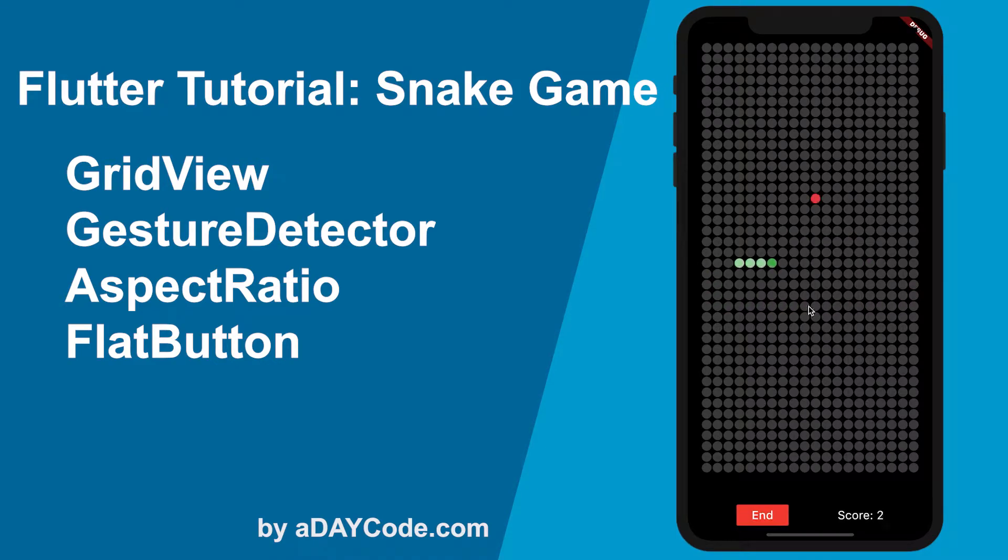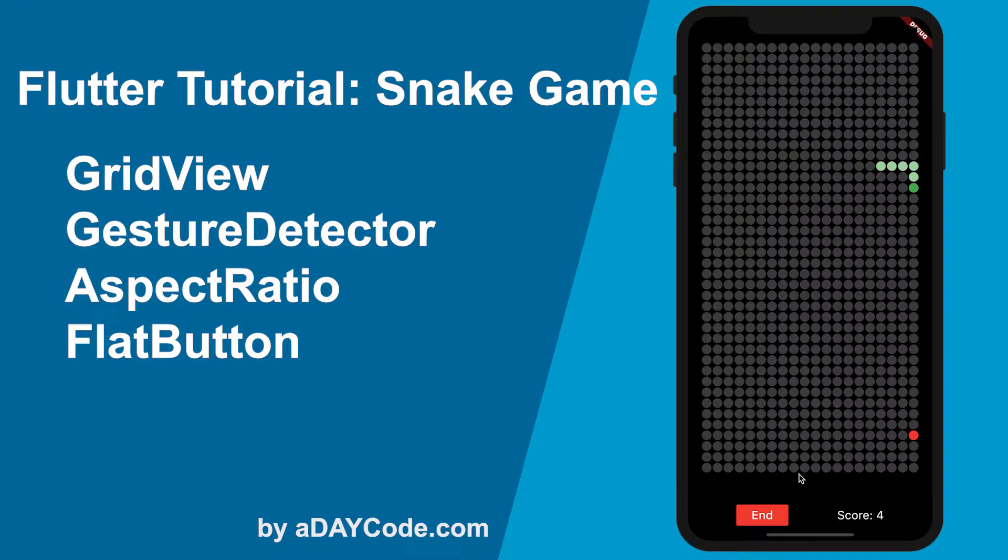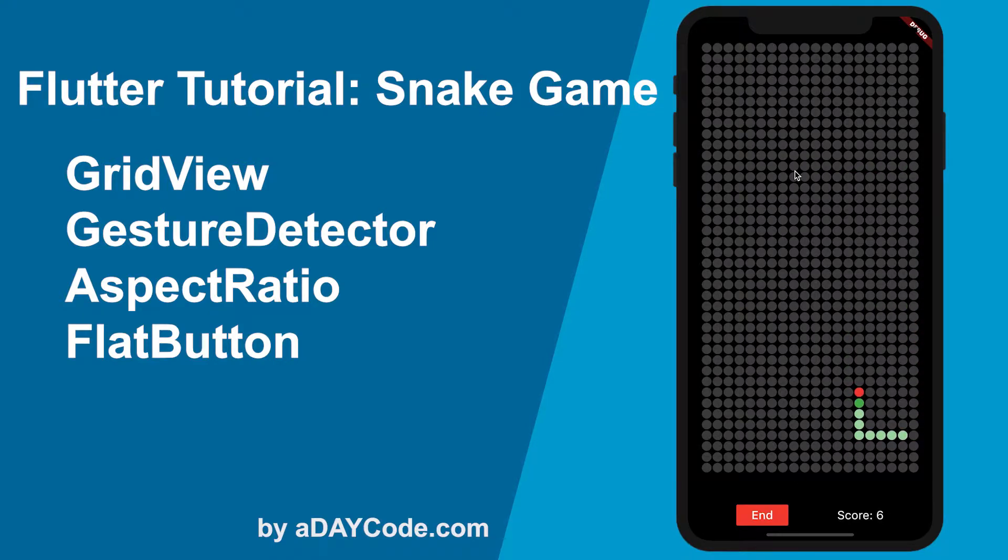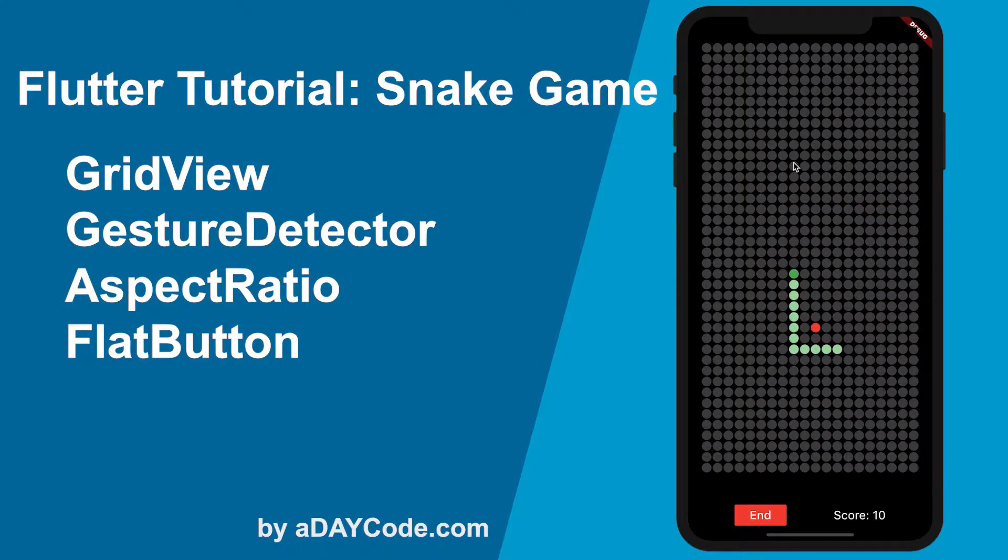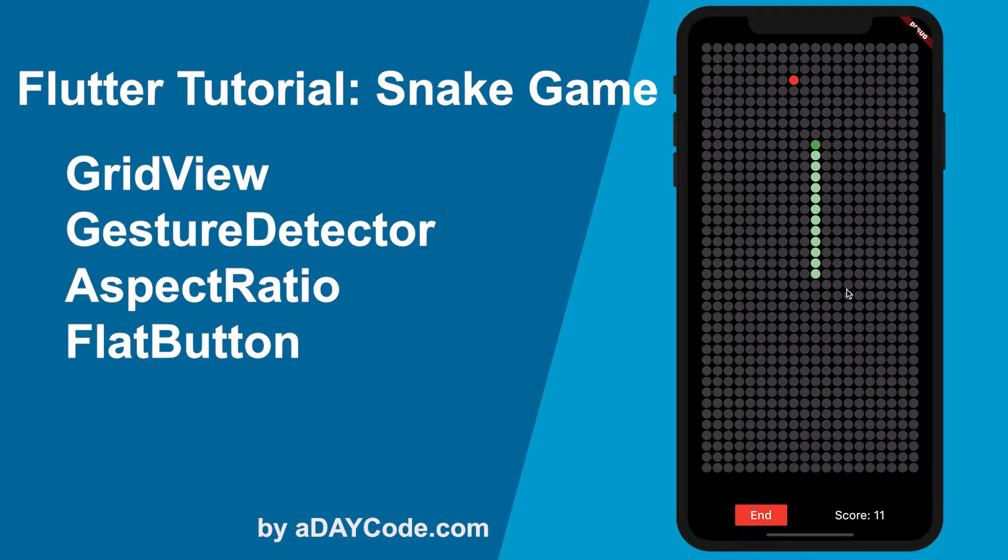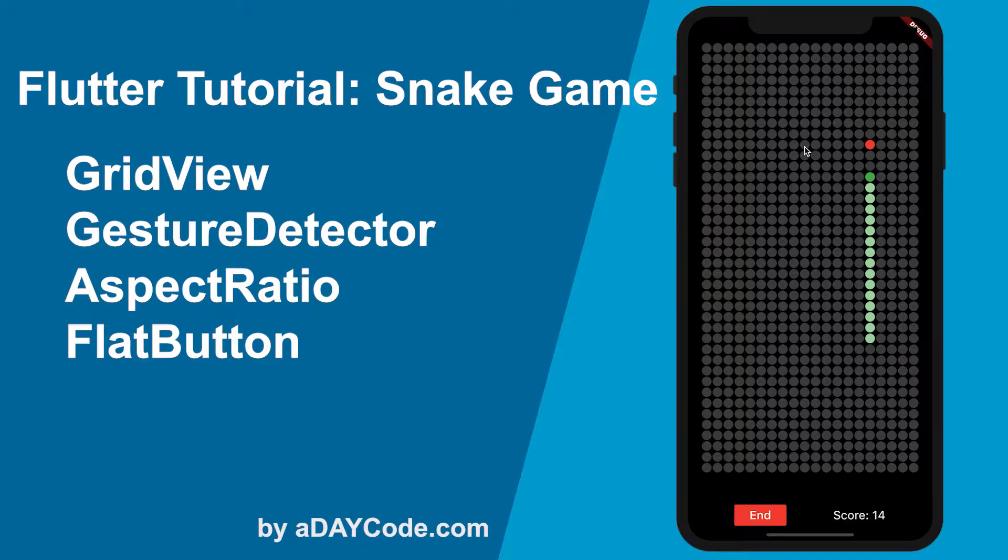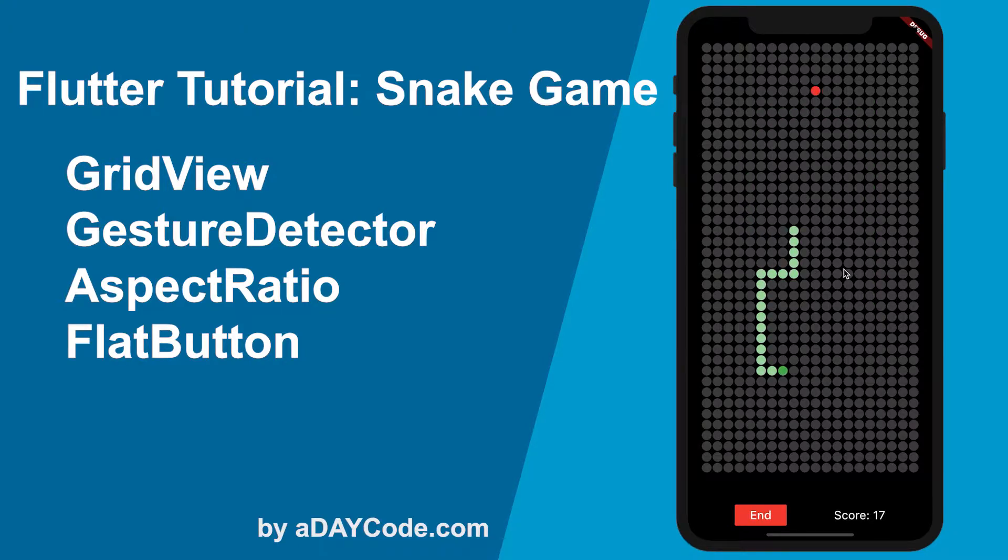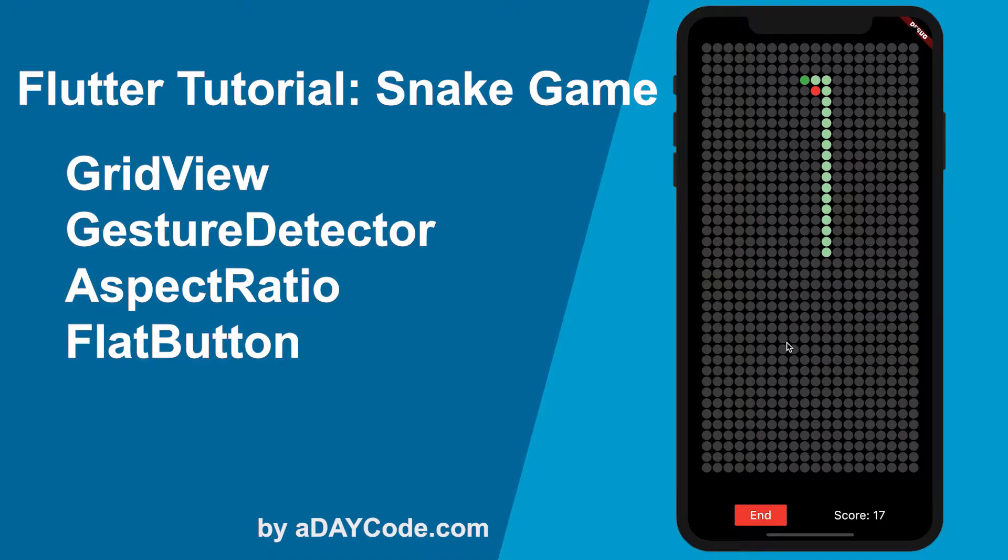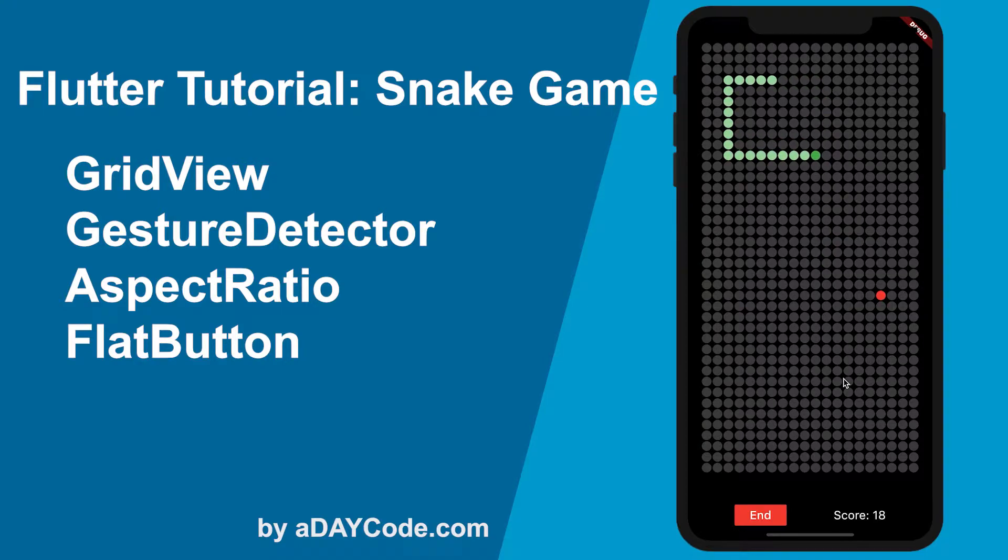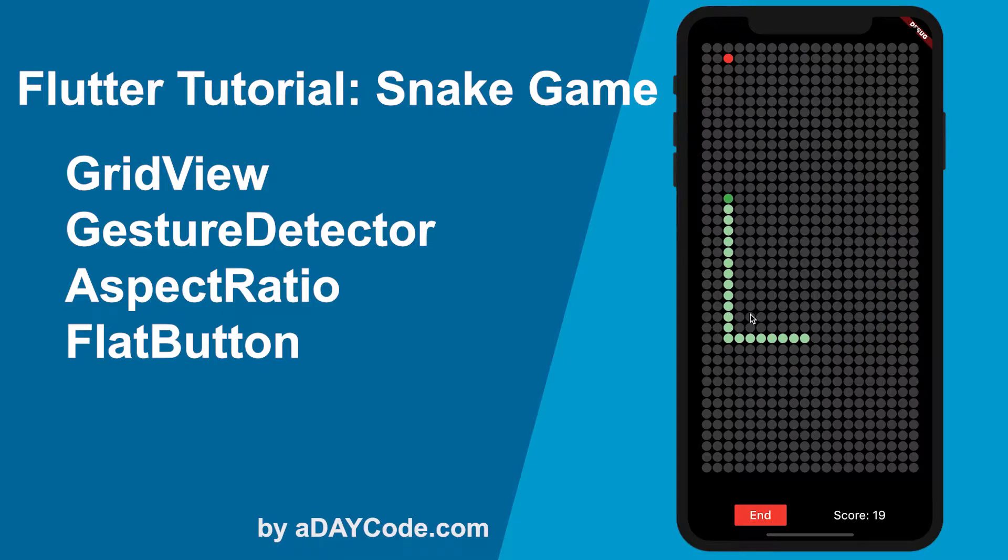Welcome to the first episode of adaycode.com. In this tutorial, you will learn some Flutter layout widgets by making the most well-known Nokia snake game. Everybody should have played this snake game before, right? The following Flutter widgets will be covered in this video: ListView, GestureDetector, AspectRatio, and FlatButton. Without further ado, let's start.